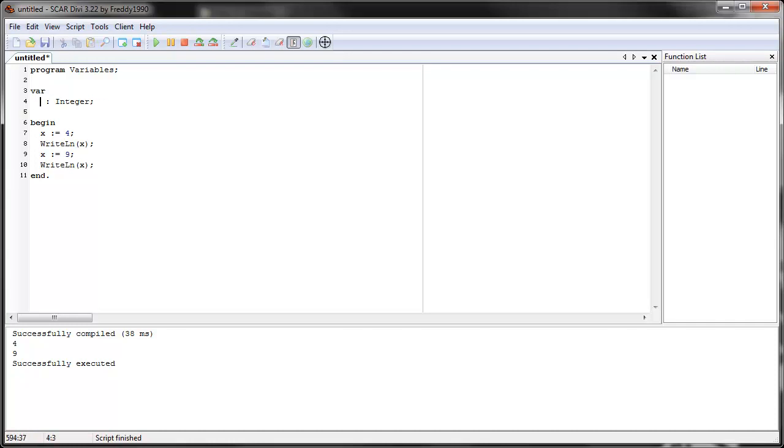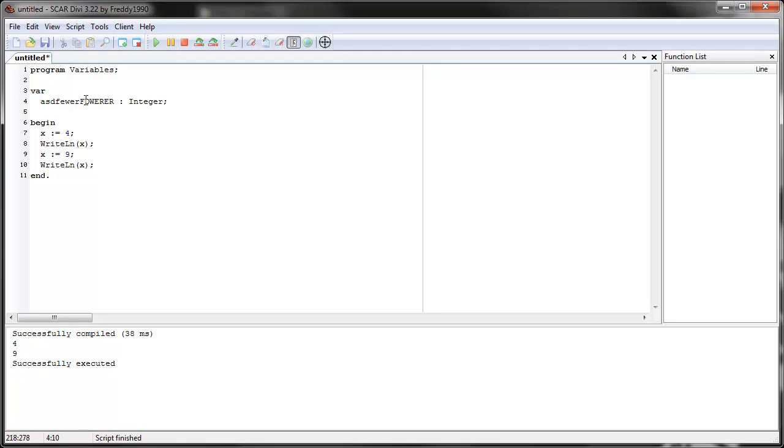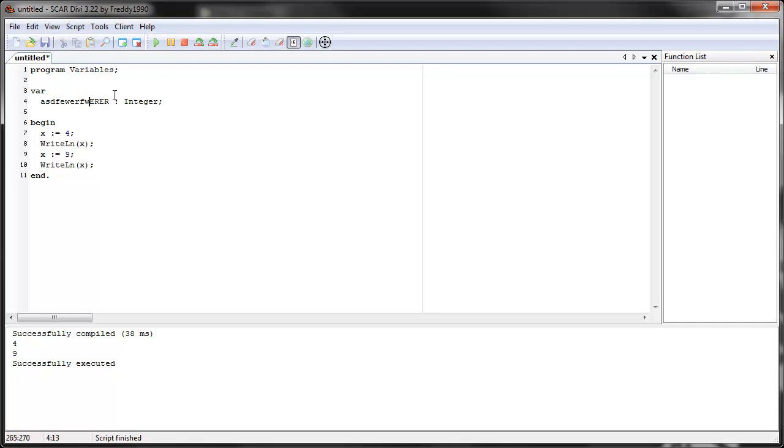You can have capital and lowercase. And SCAR actually doesn't see capital or lowercase. So, if you have this, it would be the same as just, when you use it, it doesn't matter if it's capital here, or lowercase. This would be the same thing as FGW, or whatever.